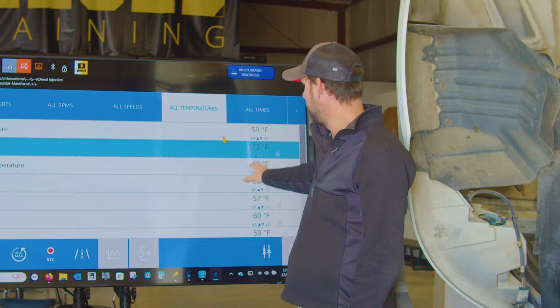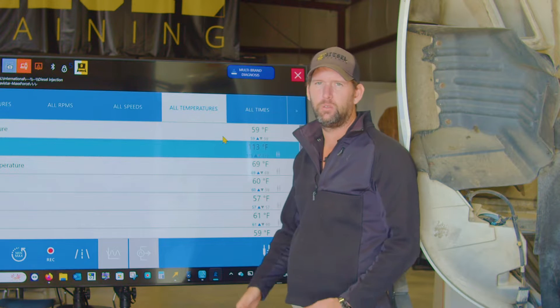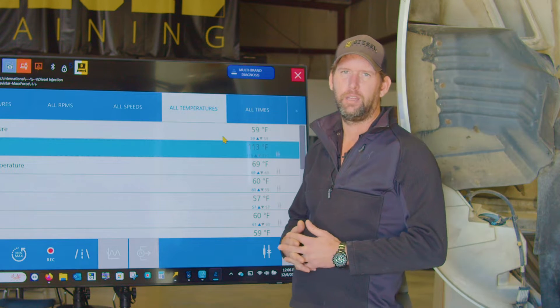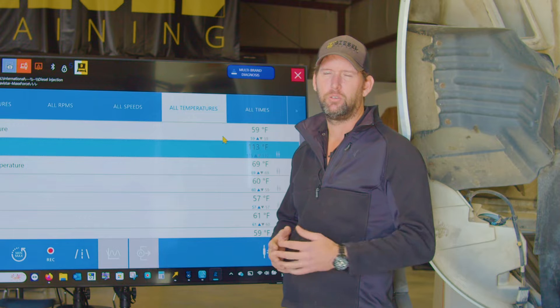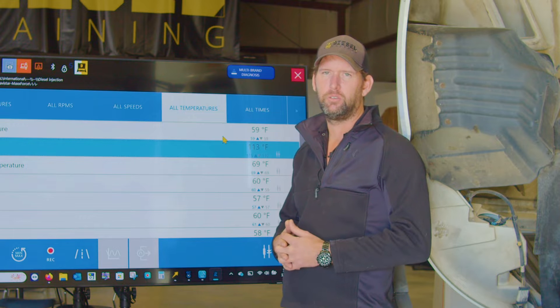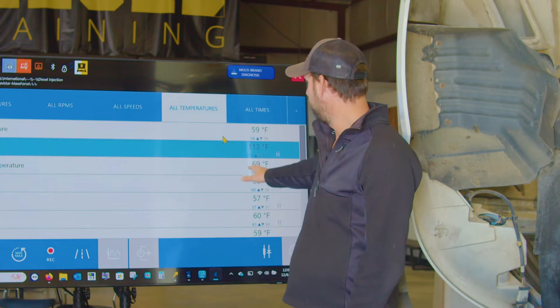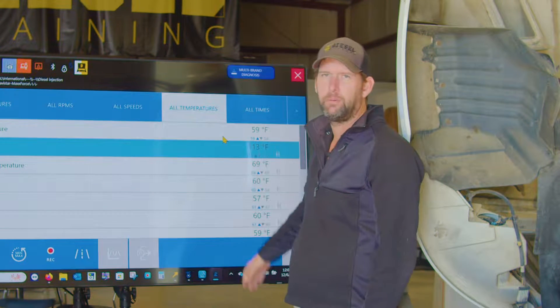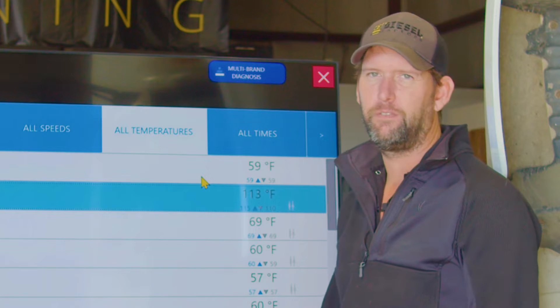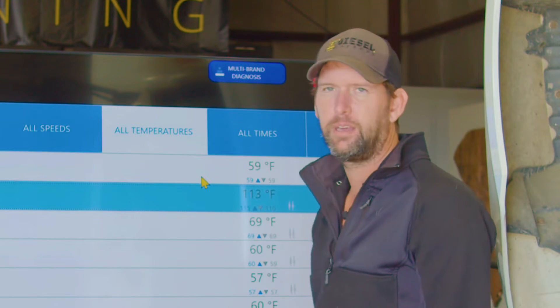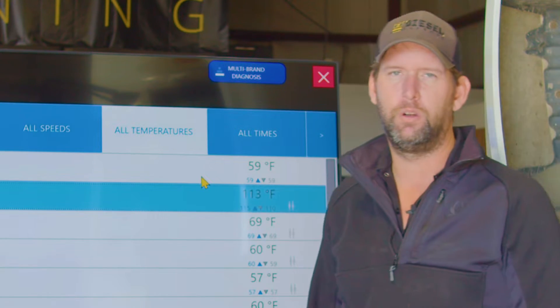Now the reason that's so bad is if we go into our after-treatment system and we're looking at DOC temperatures, DPF temperatures, and so on and so forth, this can mislead us into a false diagnosis of a bad catalyst while we're running a regen.